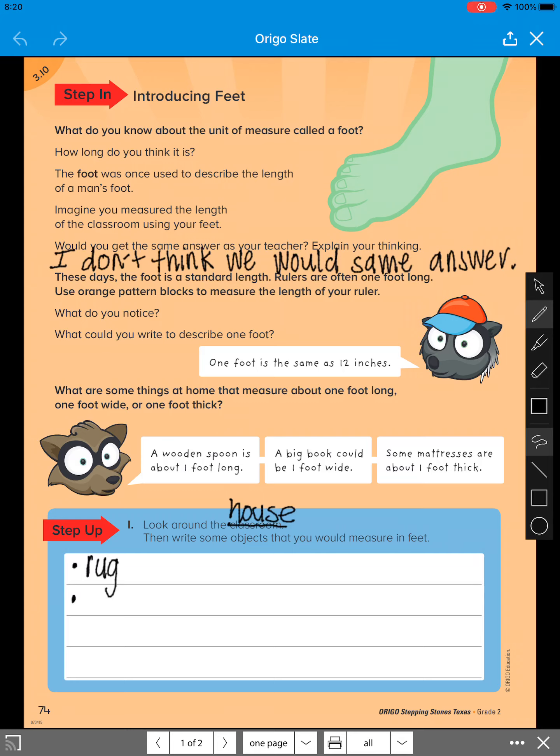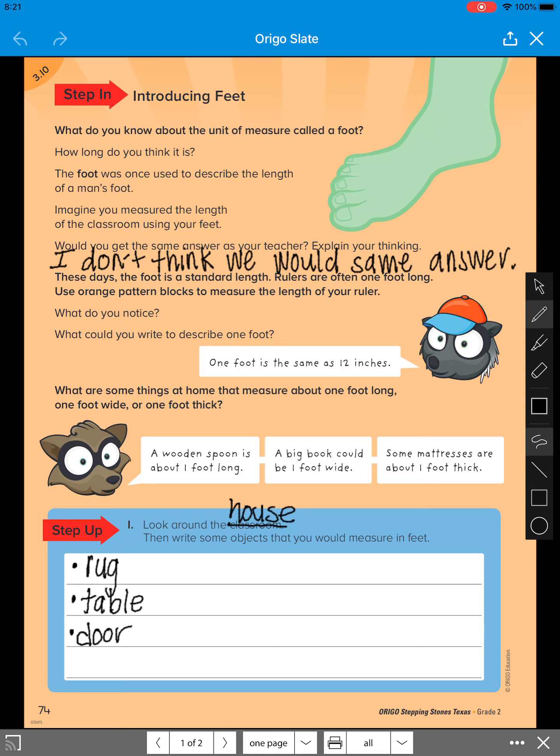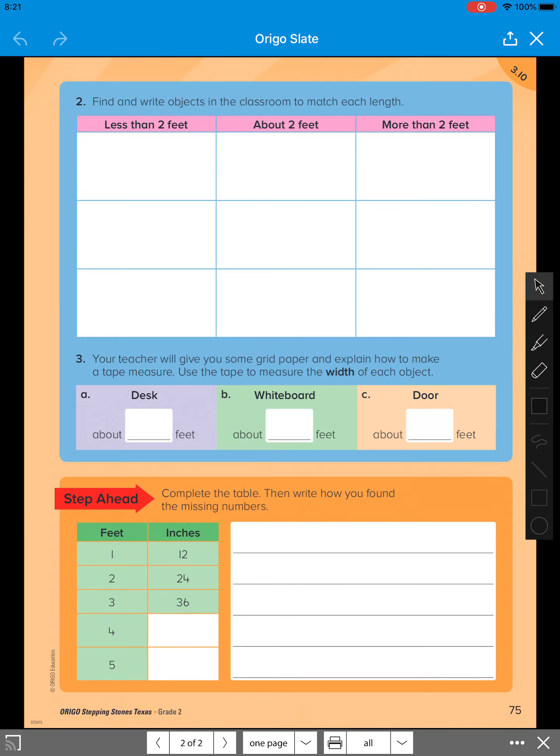Something else I could measure is the table. Something else I could measure is the door. And you could look at some other things too that you could measure in feet. So we're going to go ahead and move on to the second page.